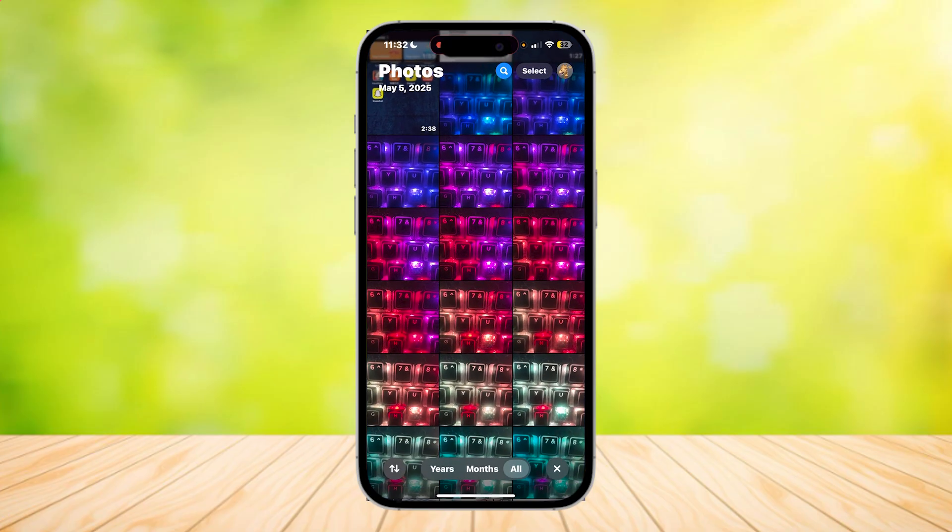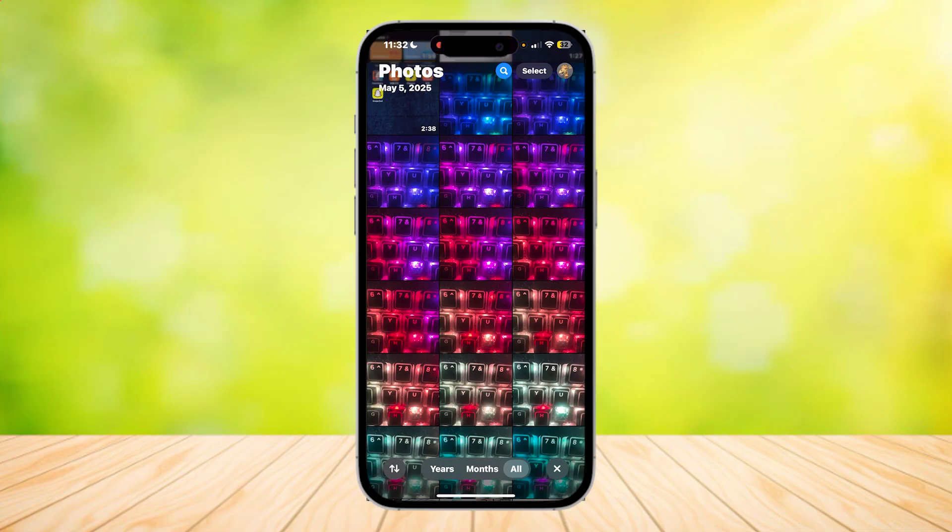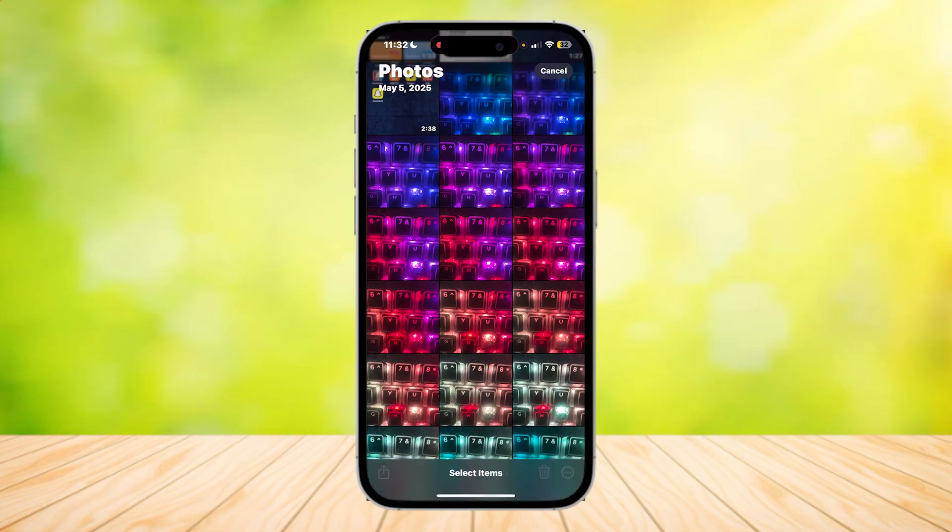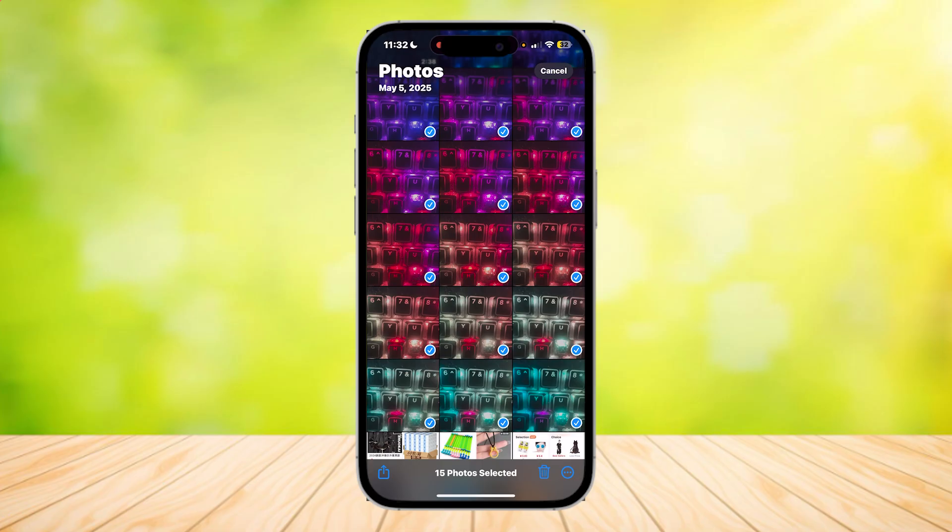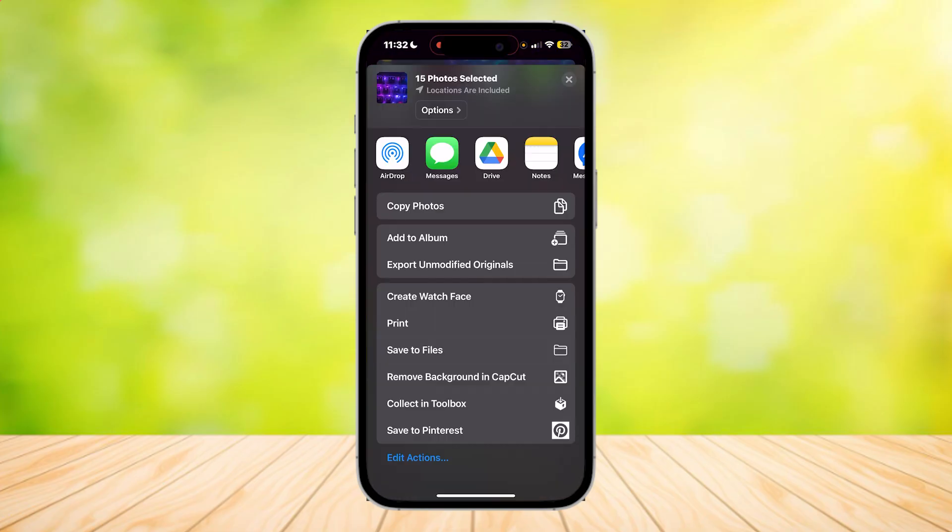Go to your photos and tap select at the top of the screen. Select the images you want to send to the next phone and tap the share button at the bottom left corner of the screen.